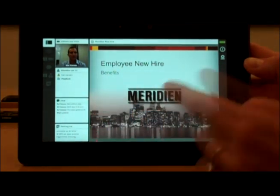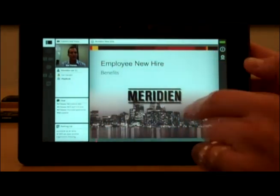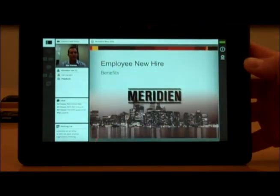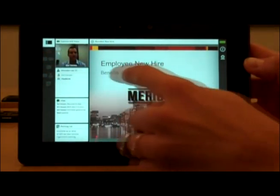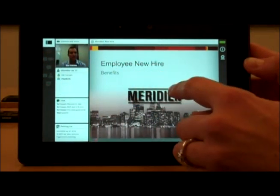Now we call this our overview mode of the meeting — it's much like a desktop user of Connect would see — and what we can switch to, if we like, is to focus in on any of these pods.